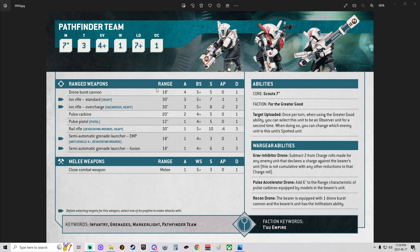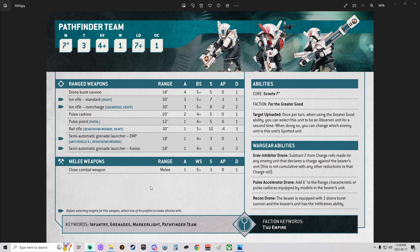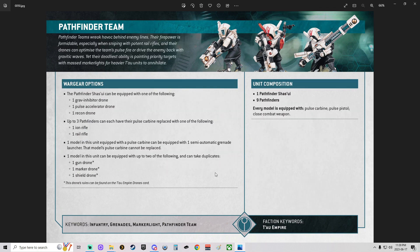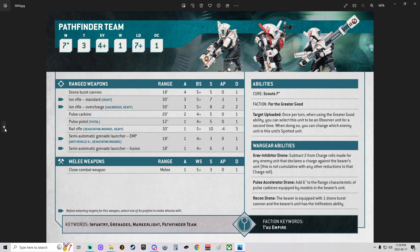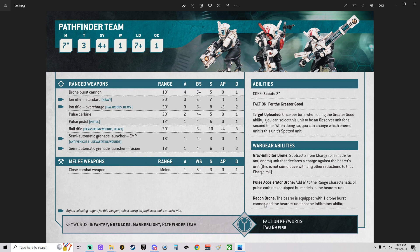You can get the Drone Burst Cannon which is the Recon Drone, some Ion Rifles, Pulse Carbines, Pulse Pistols, Rifles, Grenade Launchers, and some other stuff. For the leader of the squad, you get one of three picks: the Grav Inhibitor Drone, the Pulse Accelerator Drone, or the Recon Drone. We're going with the Recon Drone because it gives us the ability to get the Burst Cannon.